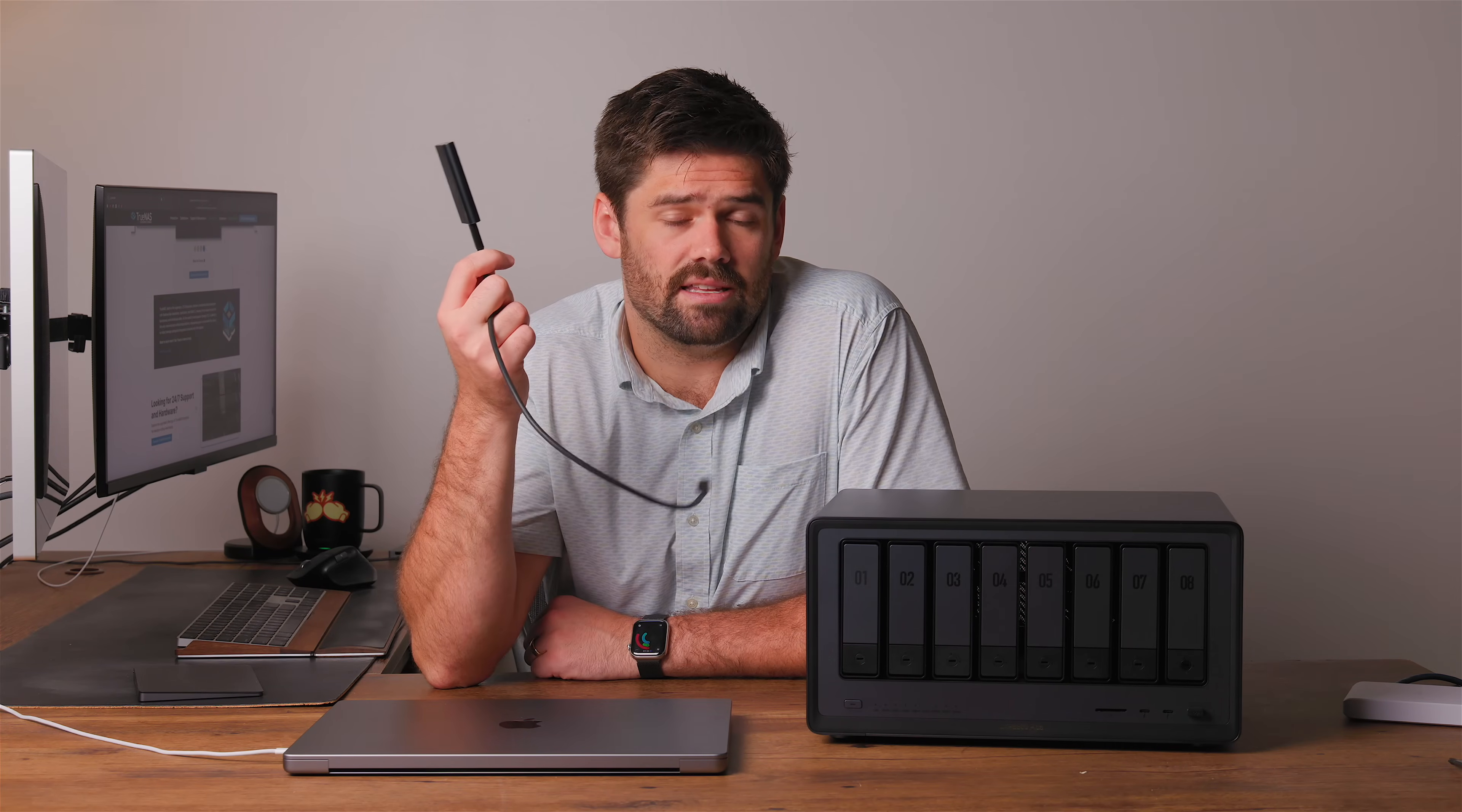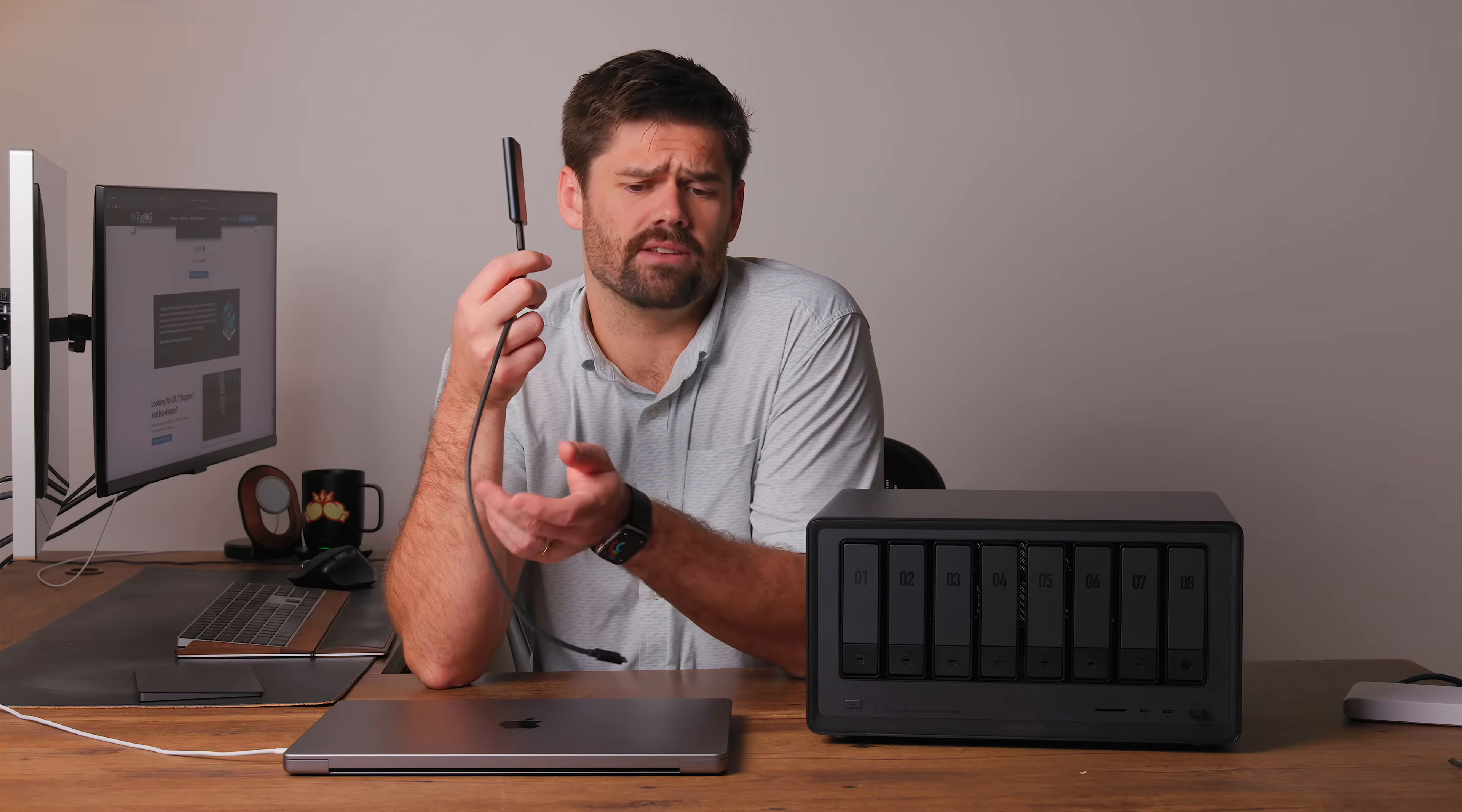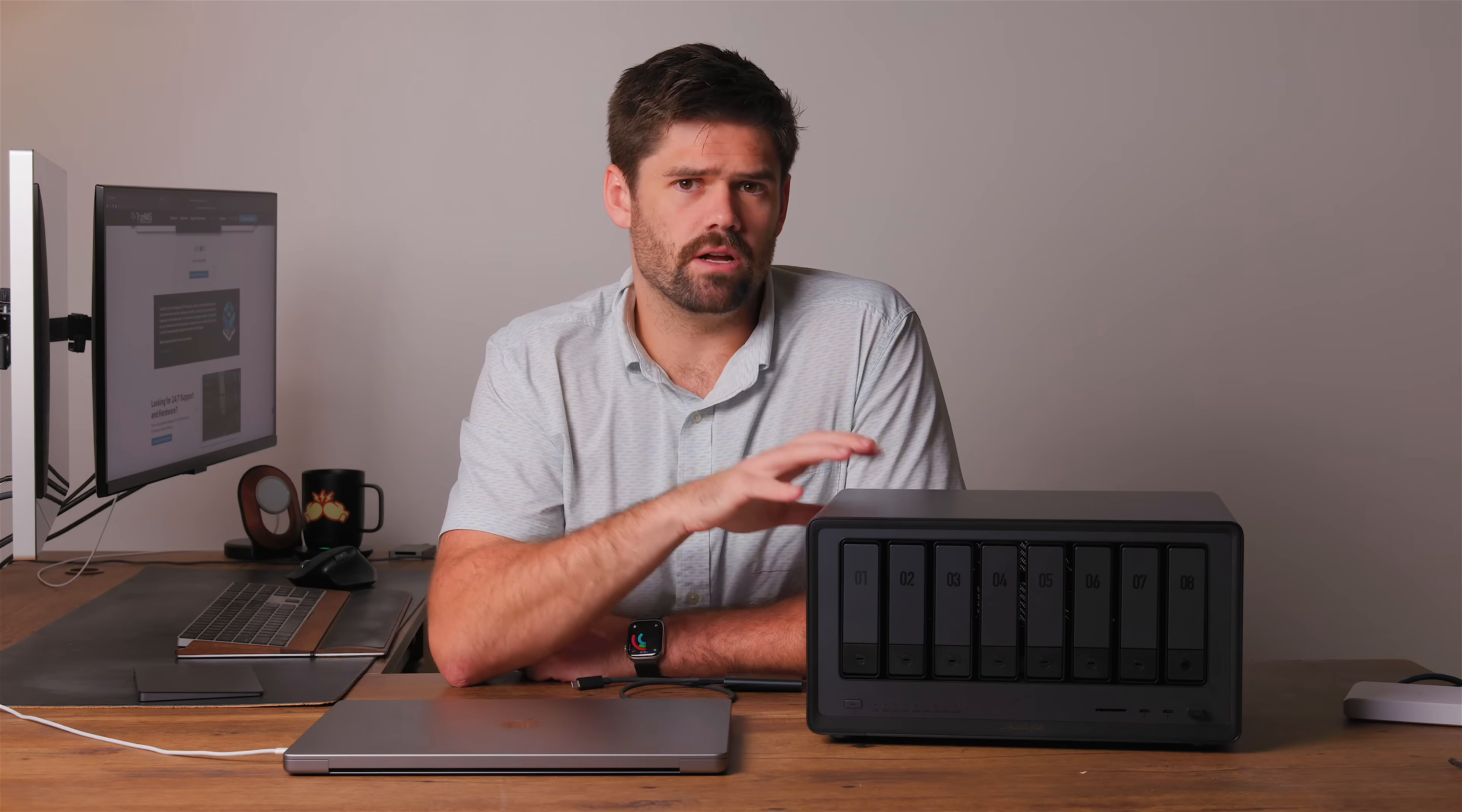We're going to be installing it on this system right here, and I've already gone ahead and installed TrueNAS Scale as an ISO file on this device right here. I'm assuming if you're somebody who's doing this, you already understand how to create bootable media.